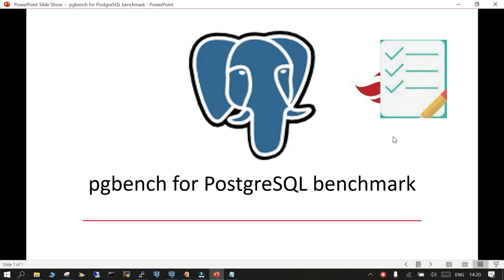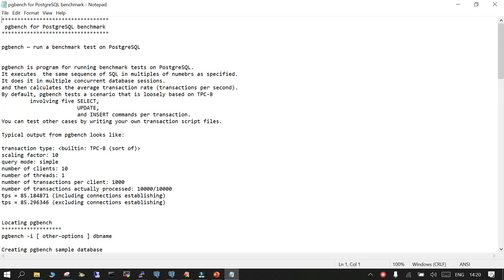Hello and welcome. In this session we are going to learn how to perform the PostgreSQL benchmark using the tool called PGBench. We are going to perform a demo. As usual, everything is mentioned on a notepad and we are going to follow through it. By default, PostgreSQL is shipped with the utility called PGBench, which can be used as a benchmark testing tool for PostgreSQL.